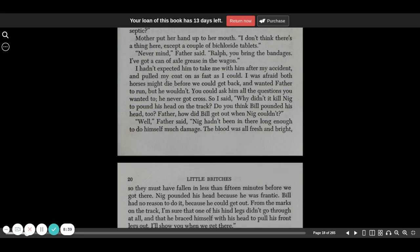Never mind, father said. Ralph, you bring the bandages. I've got a can of axle grease in the wagon. I hadn't expected him to take me with him after my accident, and I pulled my coat on as fast as I could.